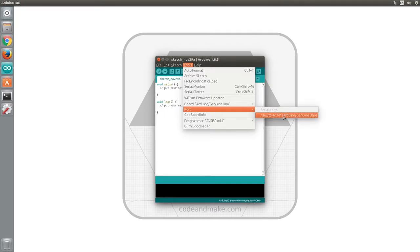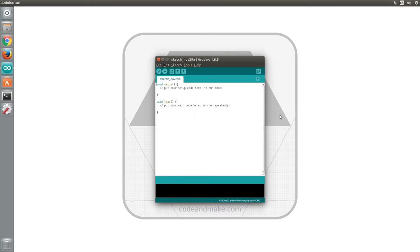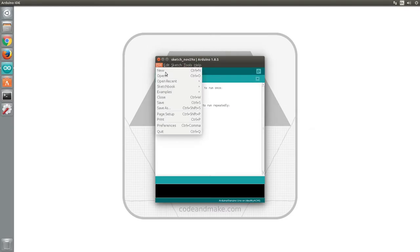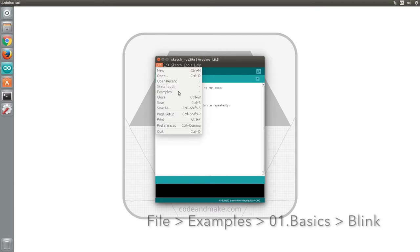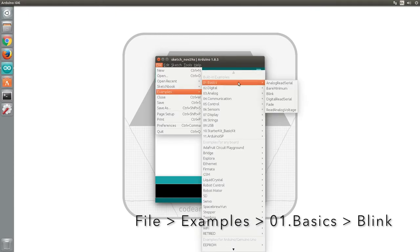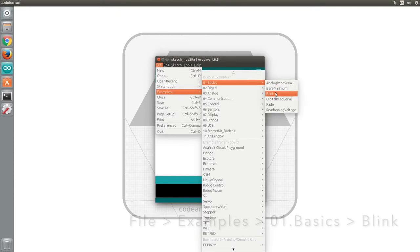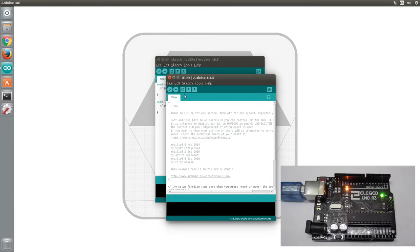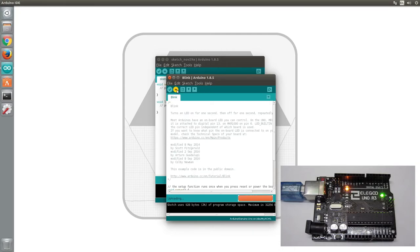To check the installation has worked, we can try uploading an example project to the Arduino. To do this, select File > Examples > 01.Basics > Blink and once the example has opened, click the upload button and after a few moments it should be uploaded to the device.